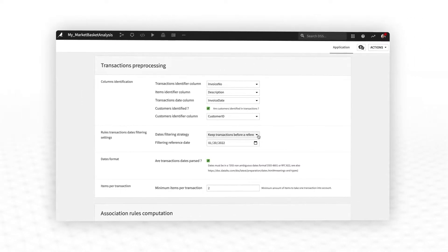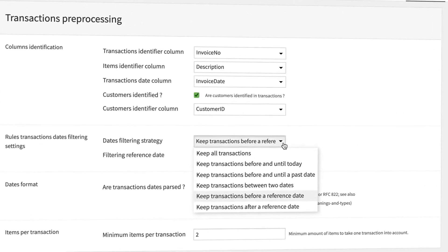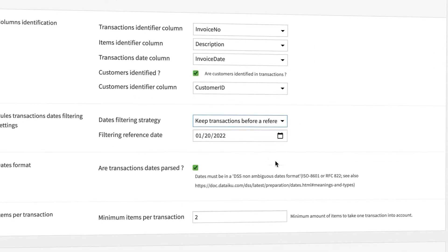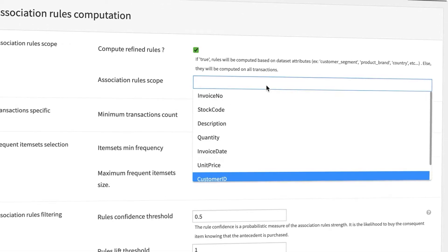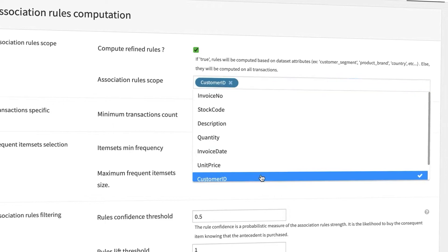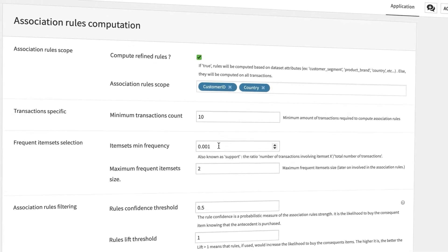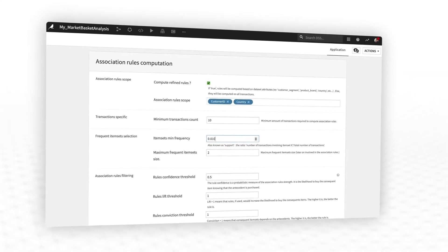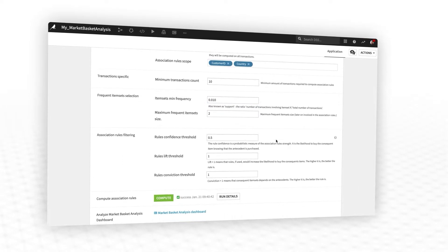For example, perhaps you'd like to filter to transactions during a certain season, generate rule sets by store location or customer segment, or focus only on the most popular items you sell.